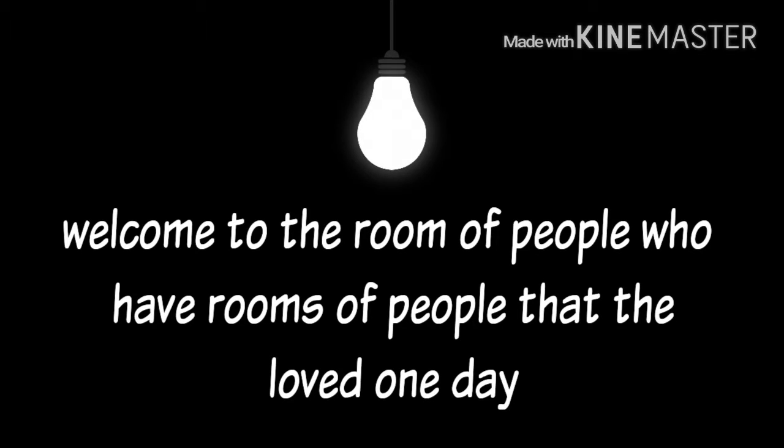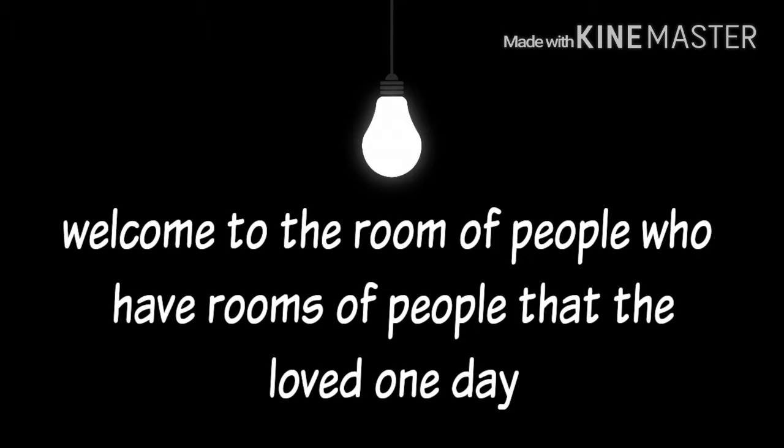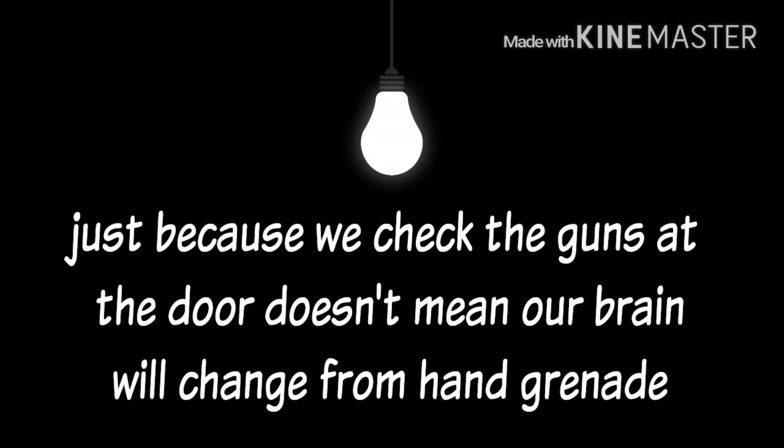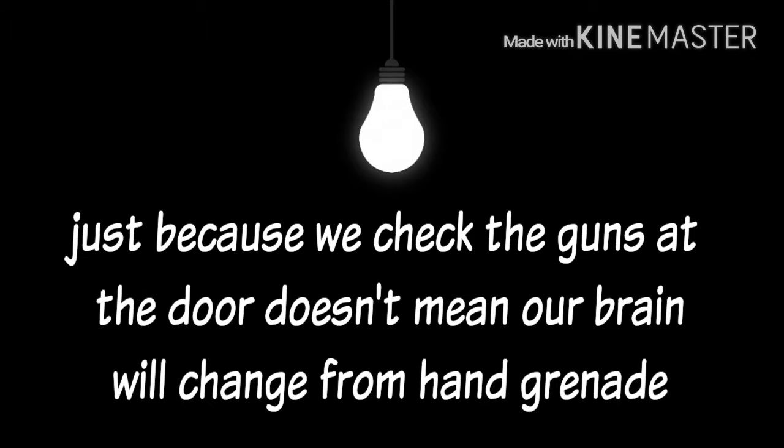Welcome to the room of people who have rooms of people that they loved one day, docked. Just because we check the guns at the door doesn't mean our brains will change from hand grenades.